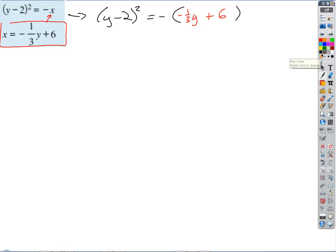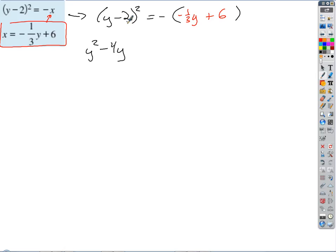On the left side, using our pattern for (y minus 2)²: y², plus 2·y·(negative 2) = negative 4y, plus (negative 2)² = positive 4. So that's y² minus 4y plus 4. Note the last term is always positive since you're squaring. On the right side, distributing the negative gives positive one-third y minus 6.